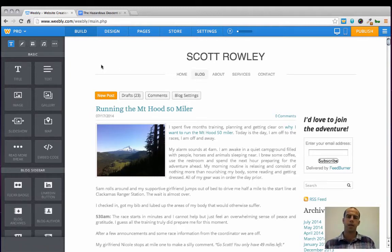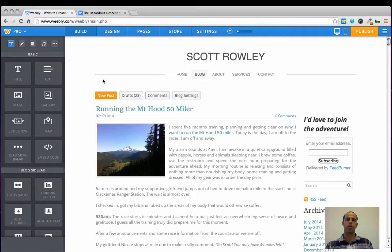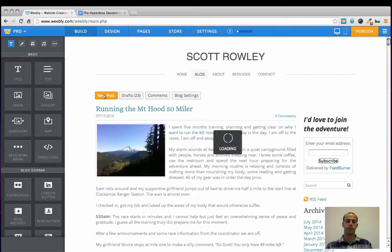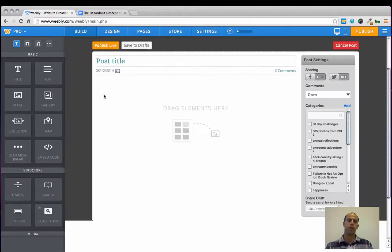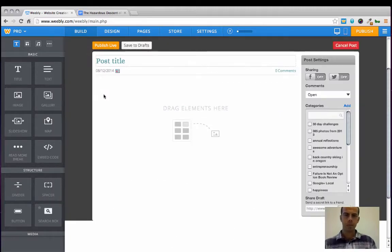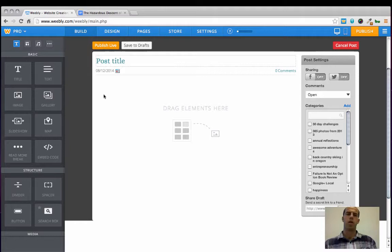So once you're on your Weebly blog page, you'll click new posts, and this usually takes a few seconds to load. Now we're welcomed with the new post editor, where we begin creating our posts.